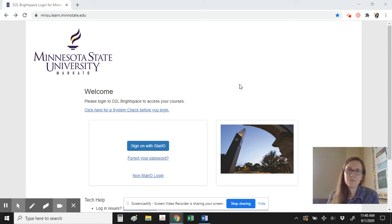Welcome to Public Speaking 102 offered here at St. Clair through Minnesota State University. I'd like to begin by answering a couple of your questions about the difference between the public speaking concurrent enrollment course and the high school oral communications course. One of the big differences is that public speaking is going to use the learning management system D2L, whereas oral communications is going to use the Google Classroom that we use for other classes.